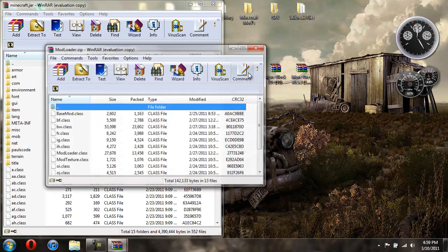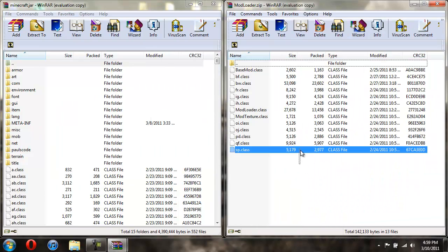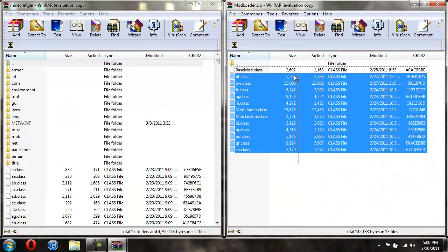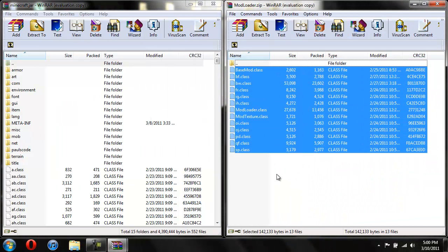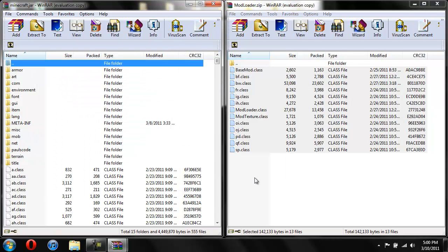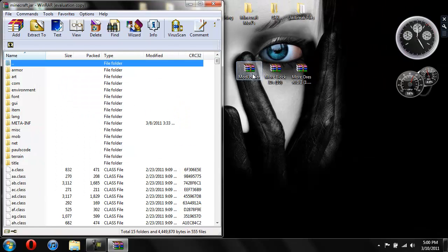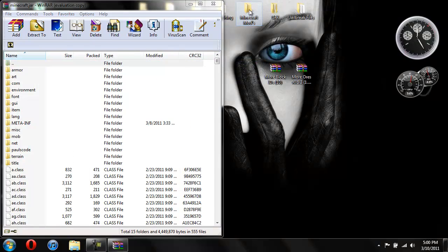Now let's install the mod loader first. Copy all these classes, drag them in, hit OK. Now we're done with the mod loader.